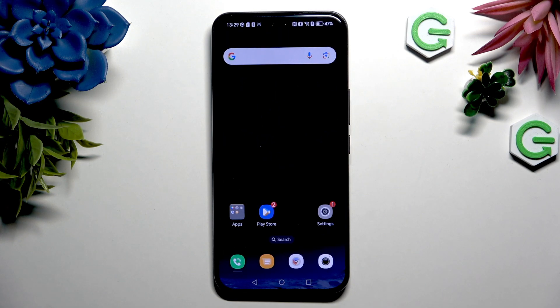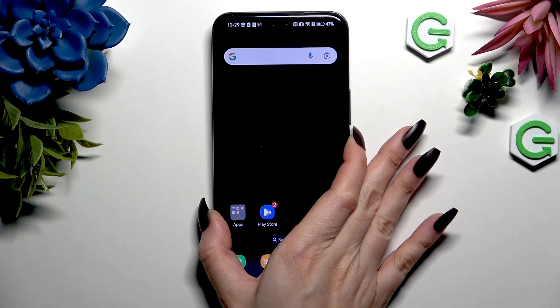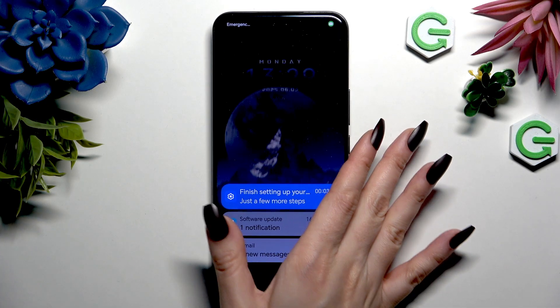As you can see after a couple of seconds, the theme of My Device has changed.